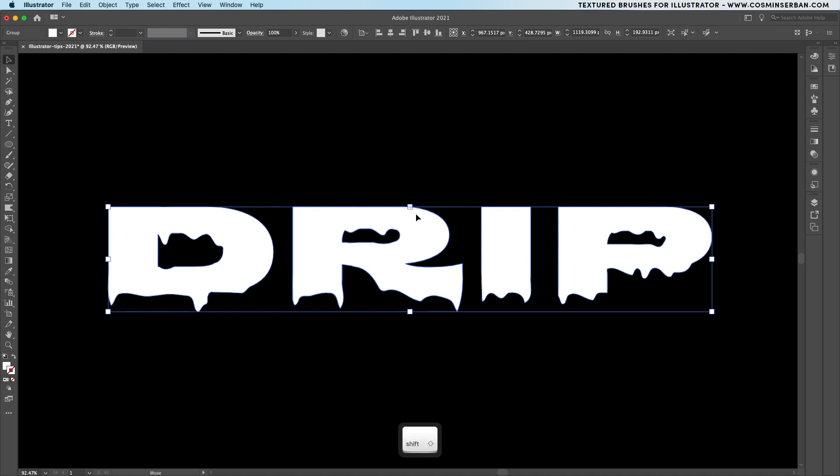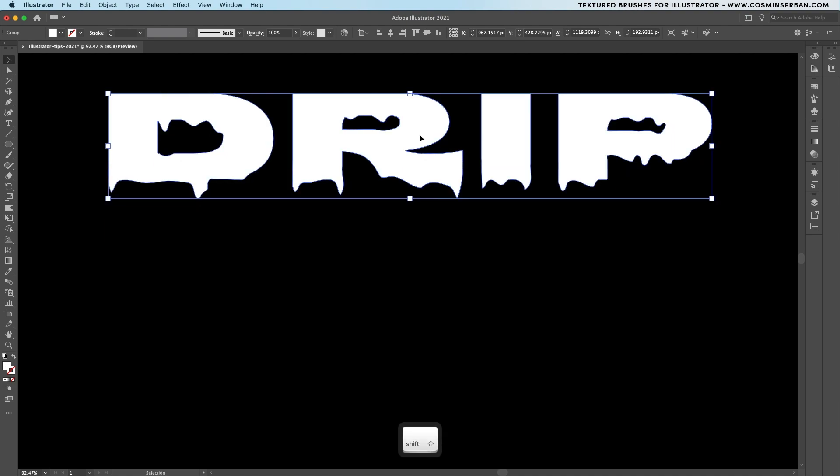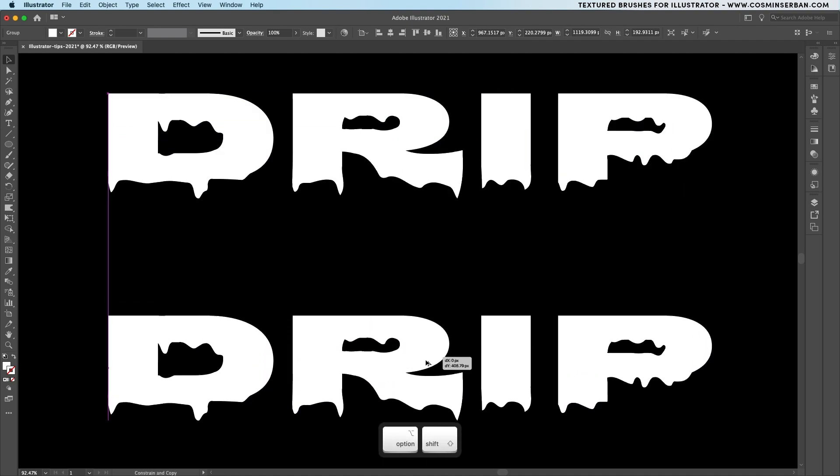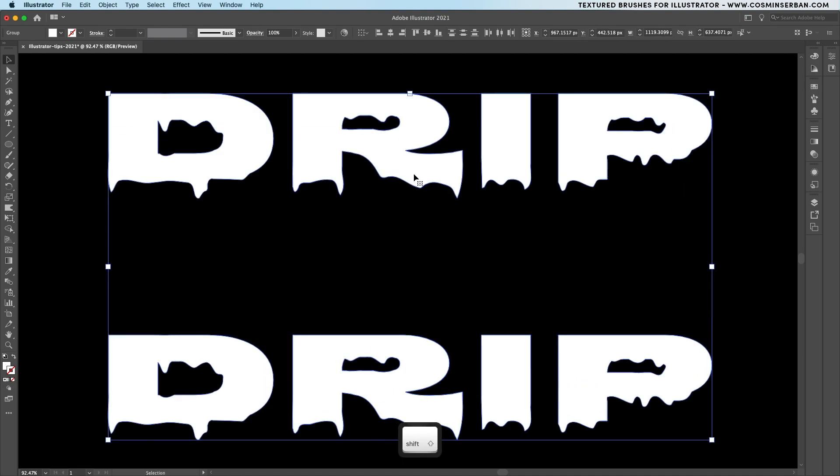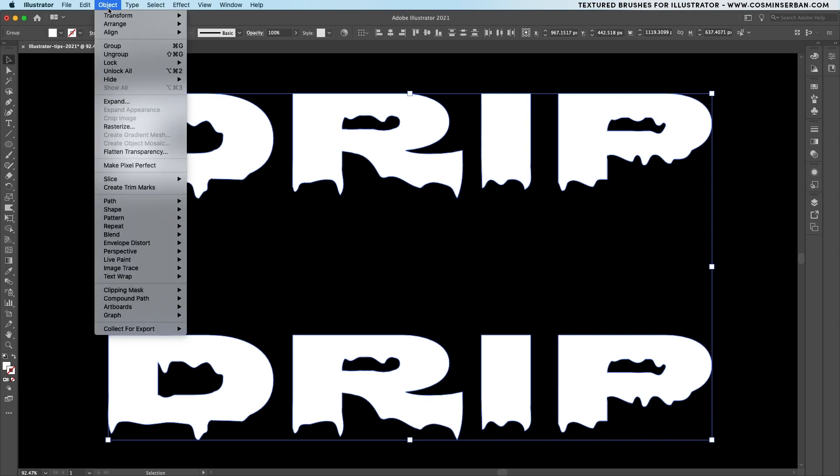And for the final tip I'll move this above and make a quick copy using the alt or option key. Select both of them and then make a blend between the two elements.